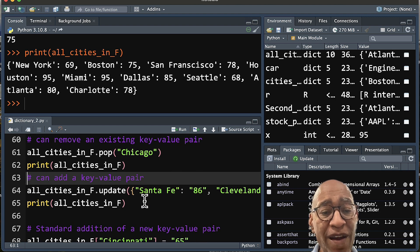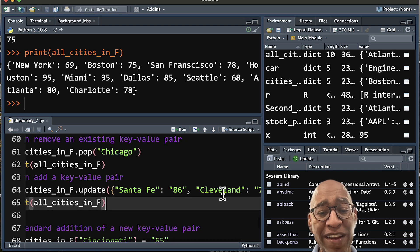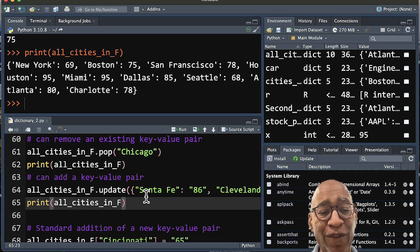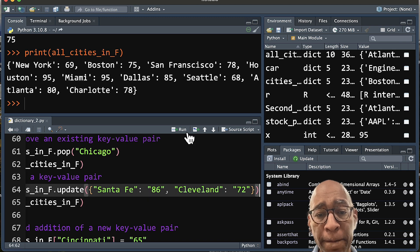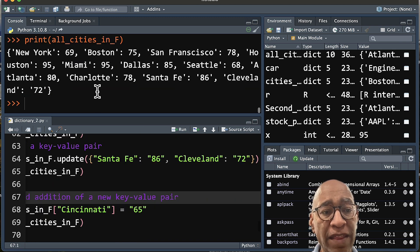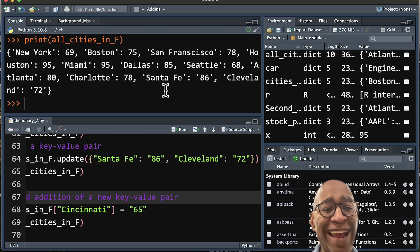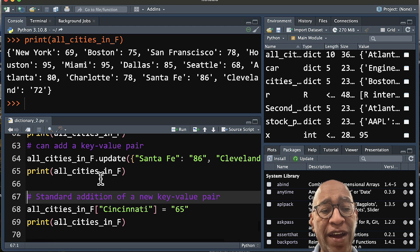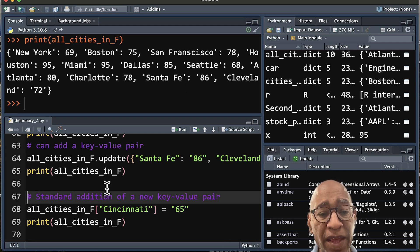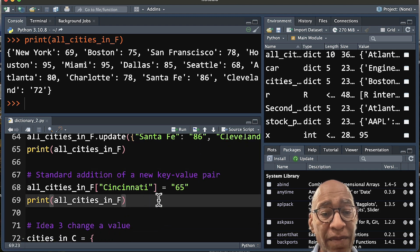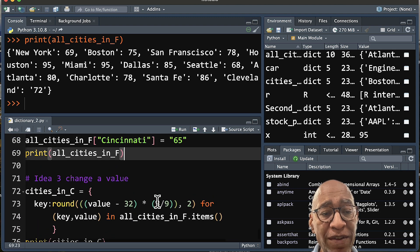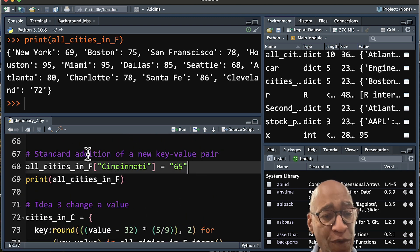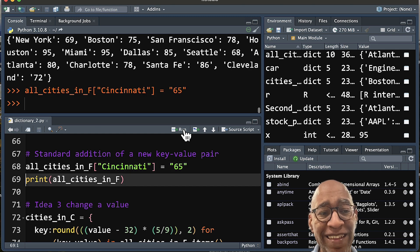And then we can also add a key-value pair. Again, let's say that we wanted to add Santa Fe and Cleveland. We can add a series of these. So if we run it and then run our print, you can see that Santa Fe and Cleveland are added at the very end of our key-value pair. Now, let's scroll down a little bit. Actually, before we do, I'm going to add Cincinnati into that.